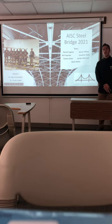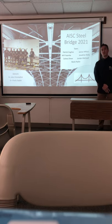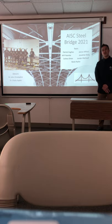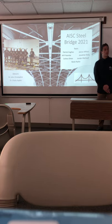Hi, I'm Jared Mahocke and I'm going to be giving the first part of the presentation for the AISC Steel Bridge Team at Geneva College for 2021.